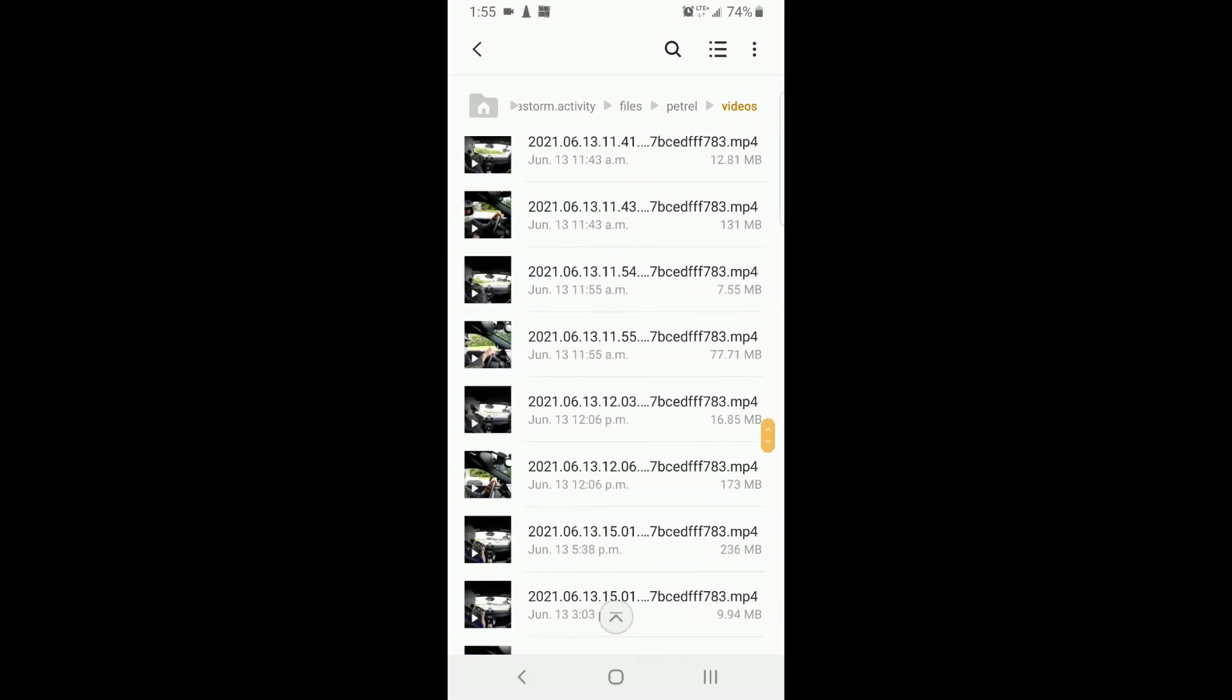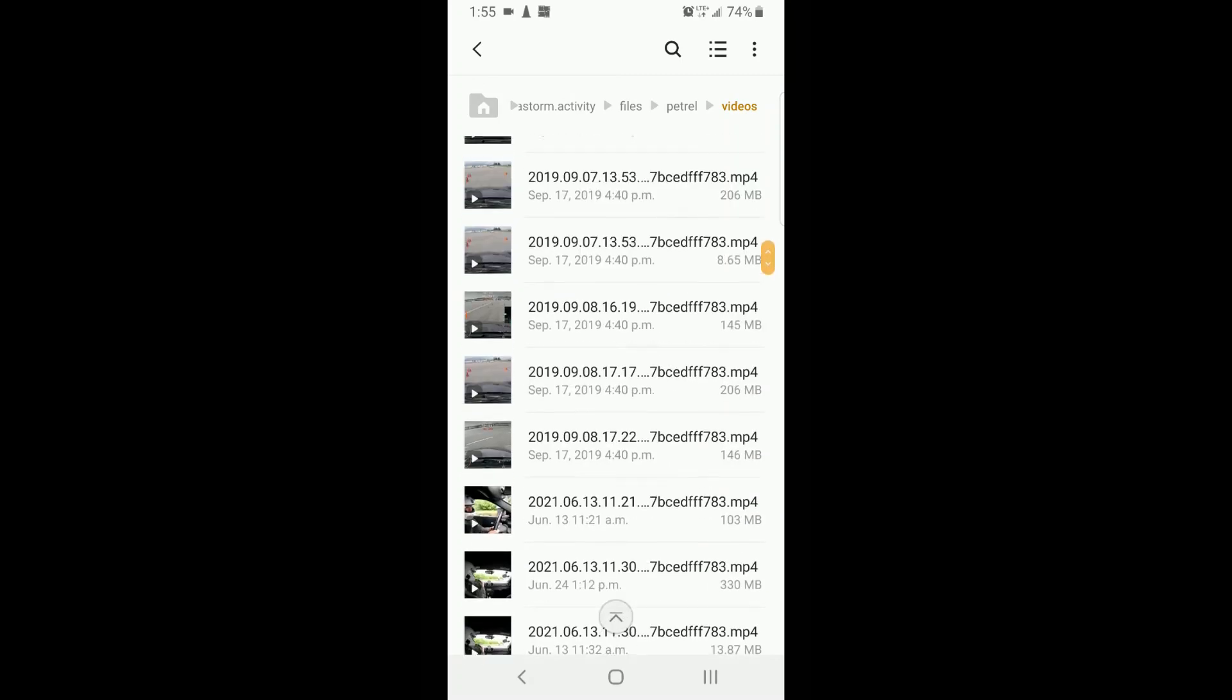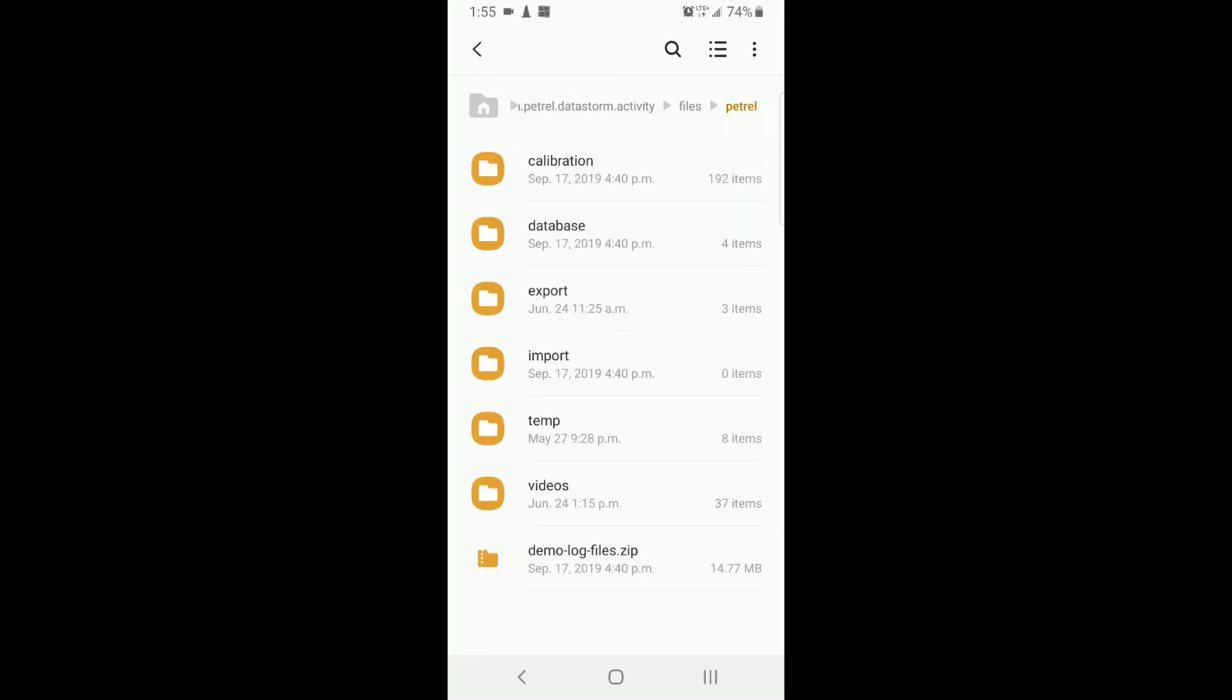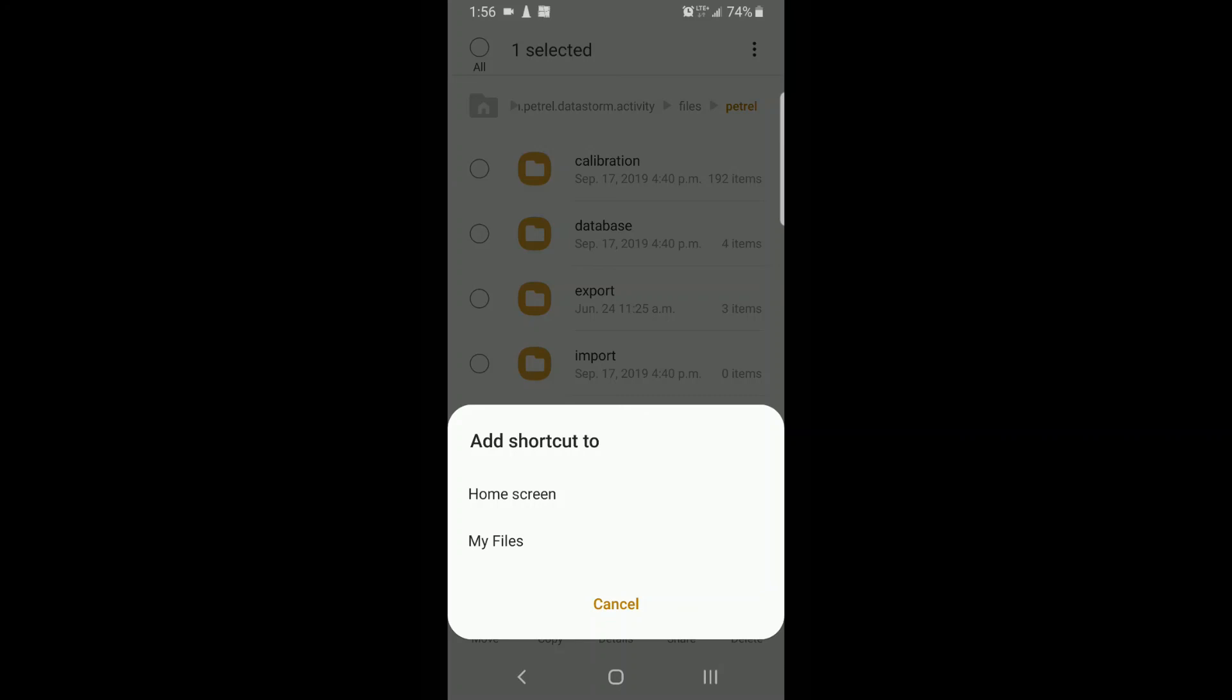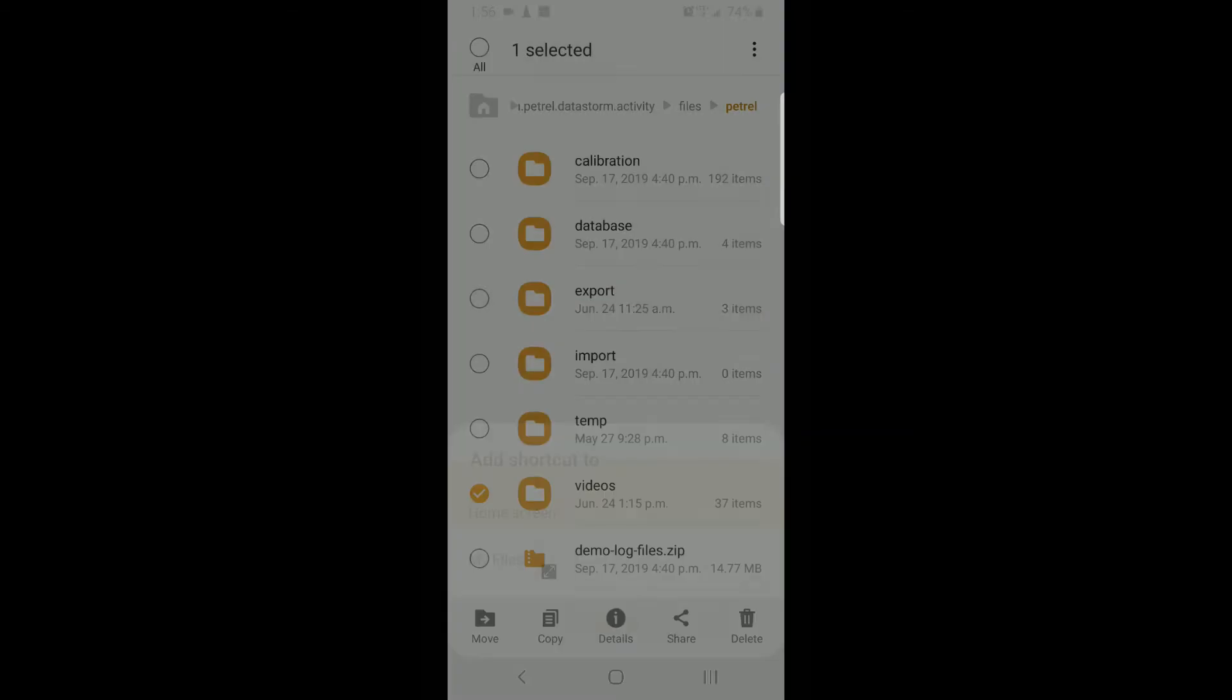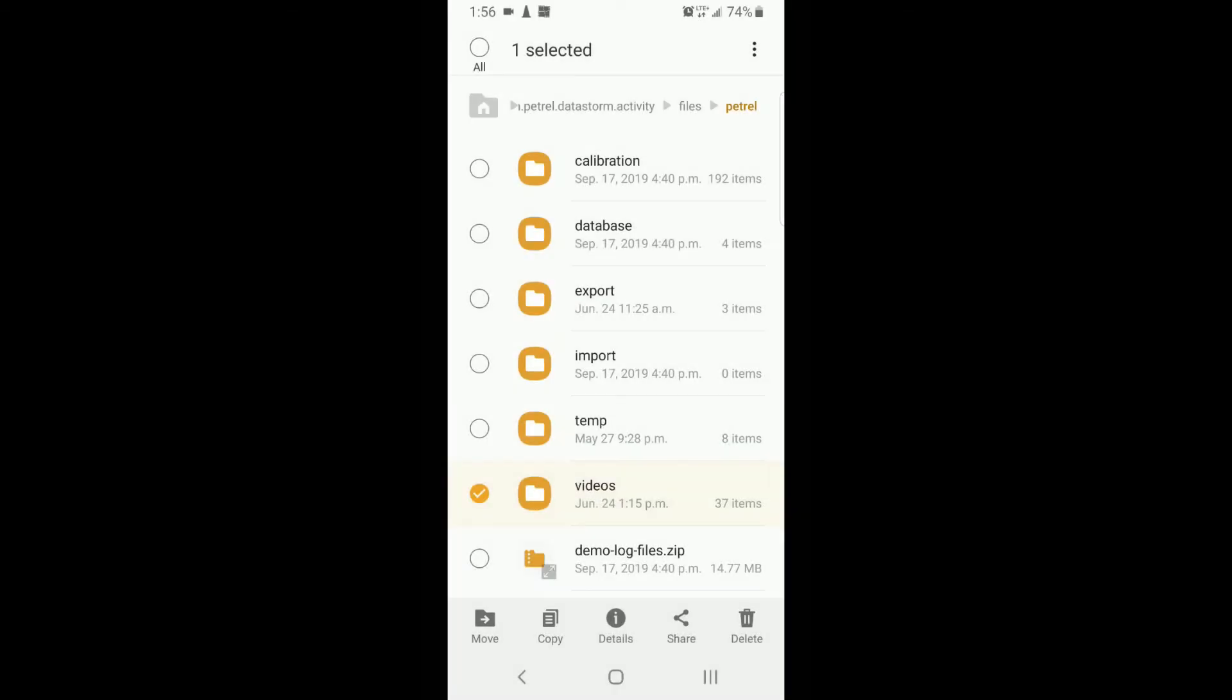And what you can do to make this a little bit easier is you go out to here and you long press on videos and the three dots up here, and add shortcut. You're going to add it to the home screen of my files, wherever you like. And that's how I created that shortcut on the home screen there. So that's just a little bit of a shortcut for you.